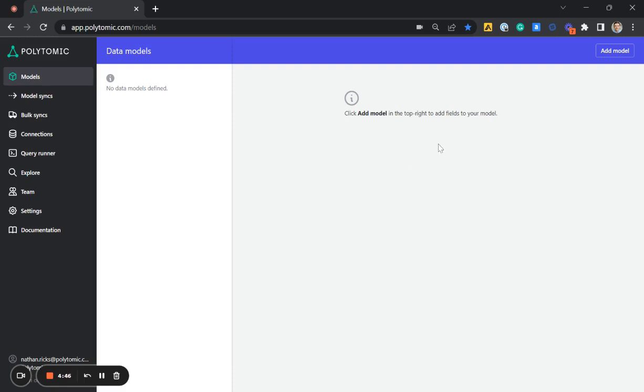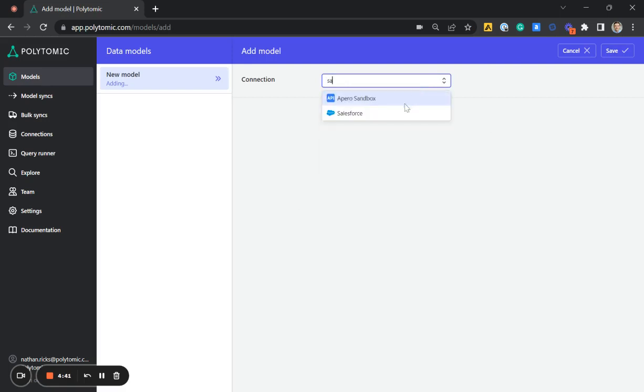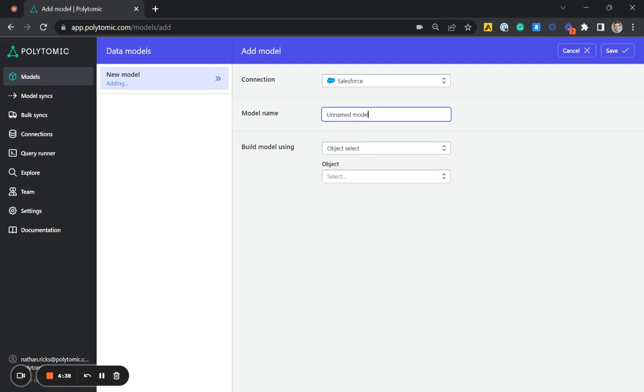So I'll go up here to add model and select our connection, which will be Salesforce, the source of our data. Next, I'm going to name this model contacts.